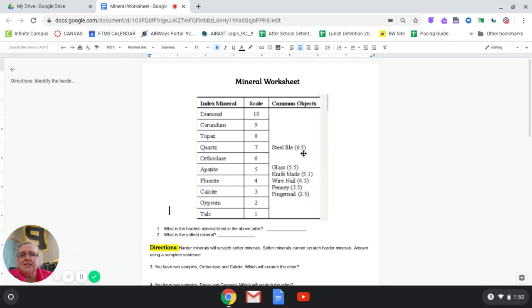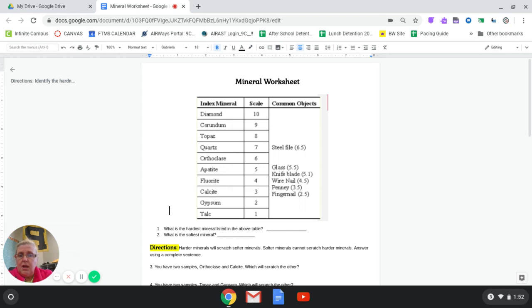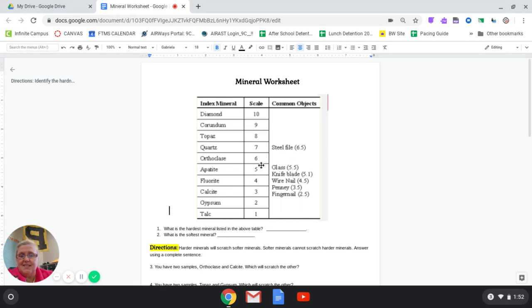So an example is a steel file — it has a hardness of about 6.5. If we take a steel file and scratch a mineral and it actually leaves a scratch, that means our mineral must be weaker than 6.5, because if it's able to be scratched it must be sort of weenie. So if it can be scratched by a steel file, I'm looking for something that's less than 6.5.